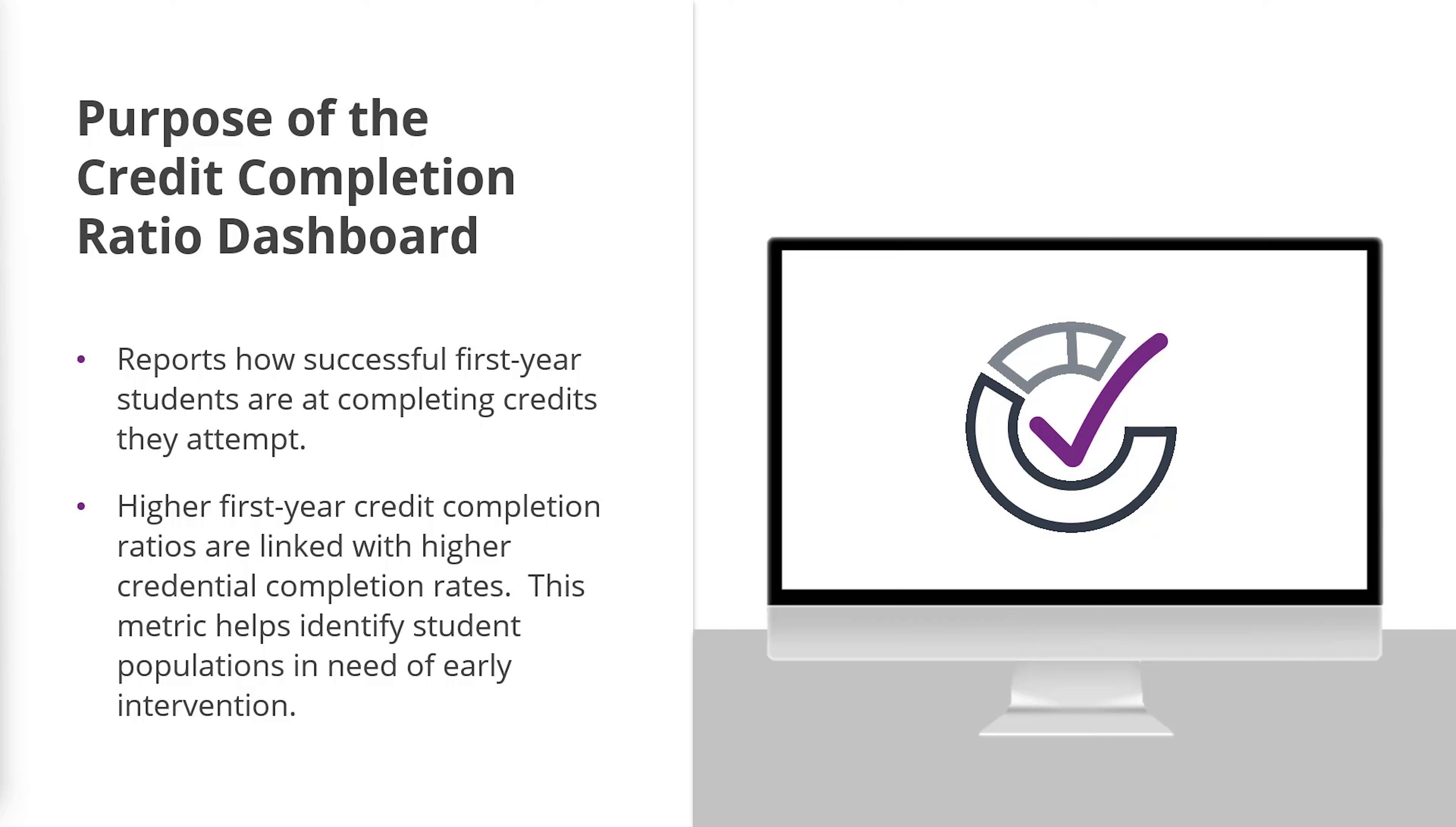Why is this important? Studies show that higher first-year credit completion ratios are linked with higher credential completion rates. This metric helps identify student populations in need of early intervention.